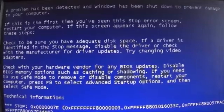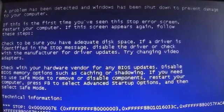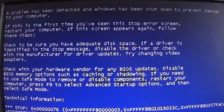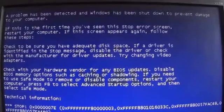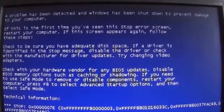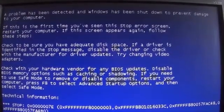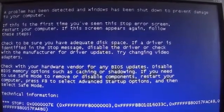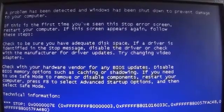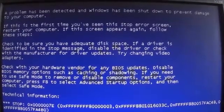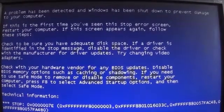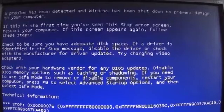Other computer error blue screen. A problem has been detected and Windows has been shut down to prevent damage to your computer.